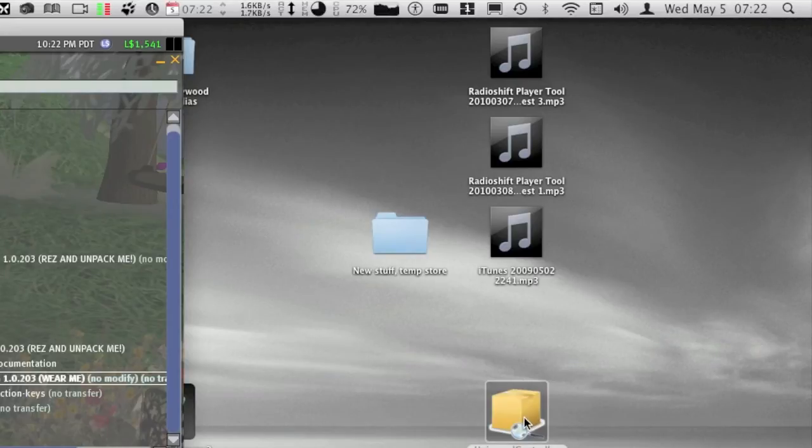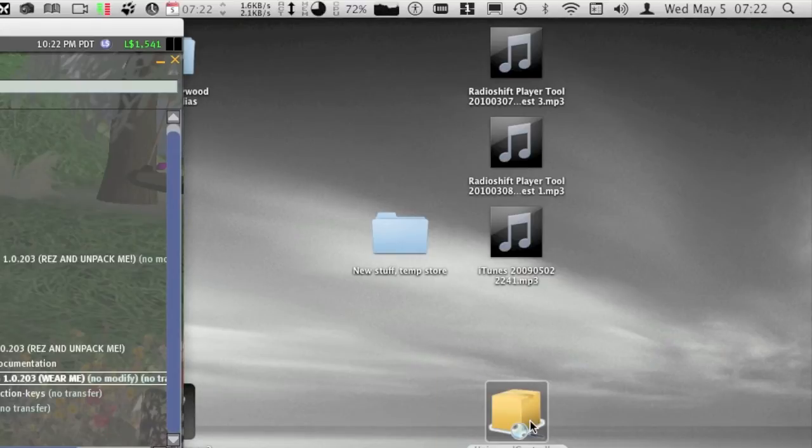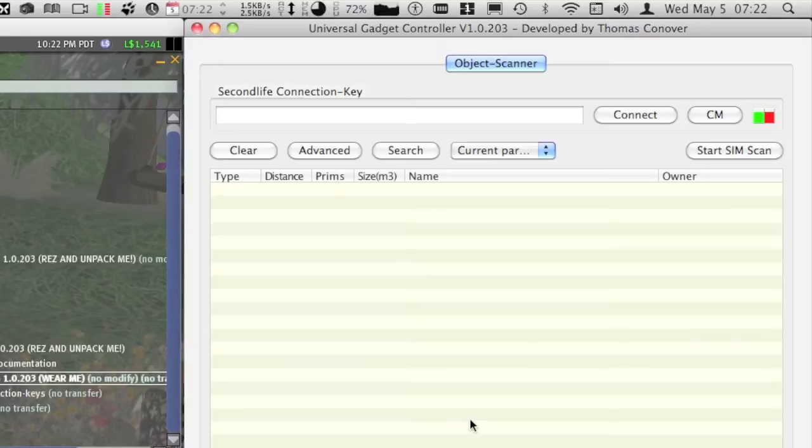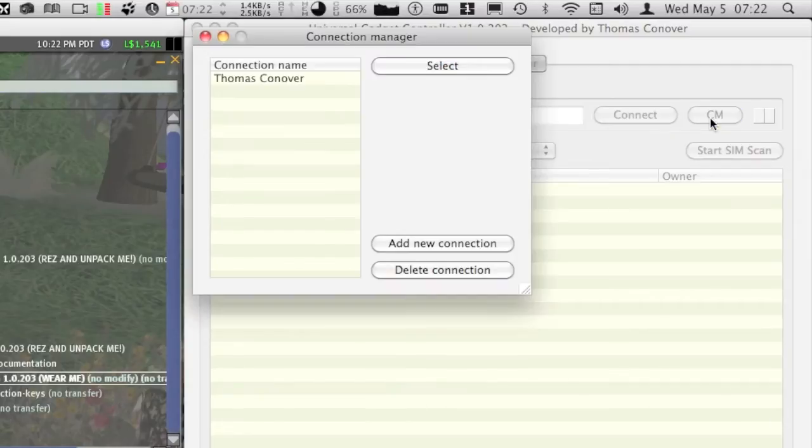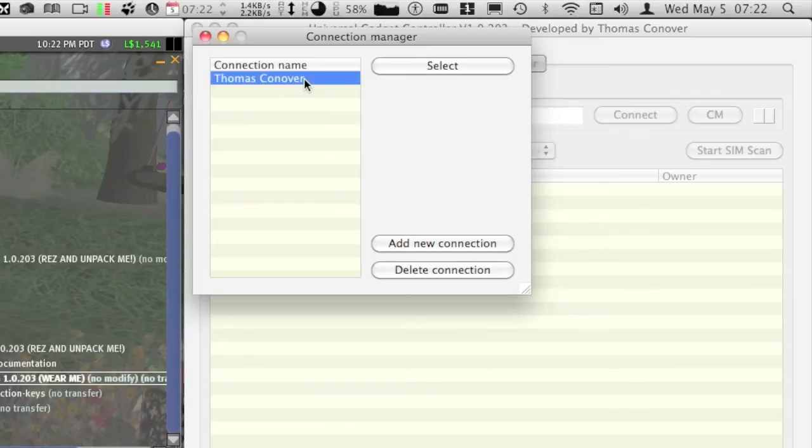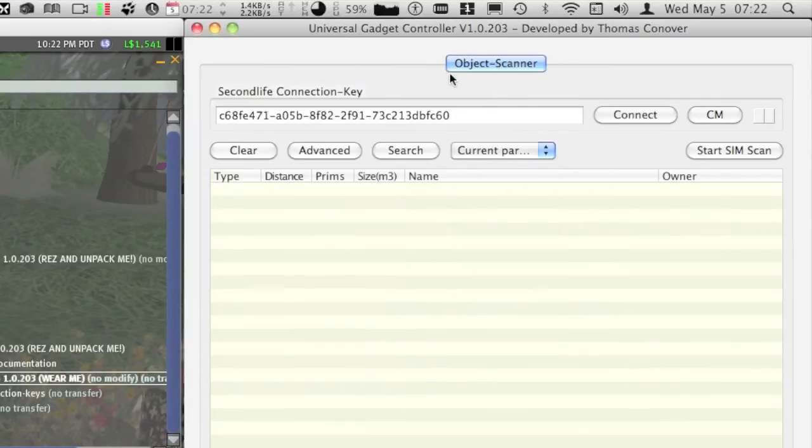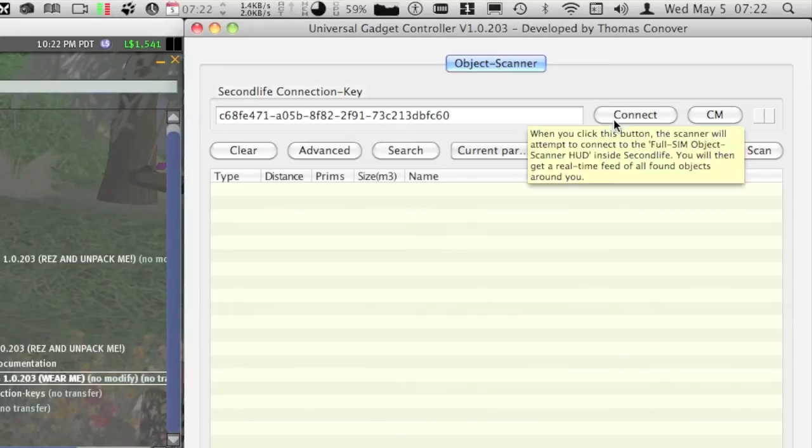To reconnect to a previously stored key, just click on the connection manager button located at the right side of the connect button. Then choose the stored key you wish to connect to again, then click the select button. Then finally you click on the connect button and the scanner will start running within a few seconds.